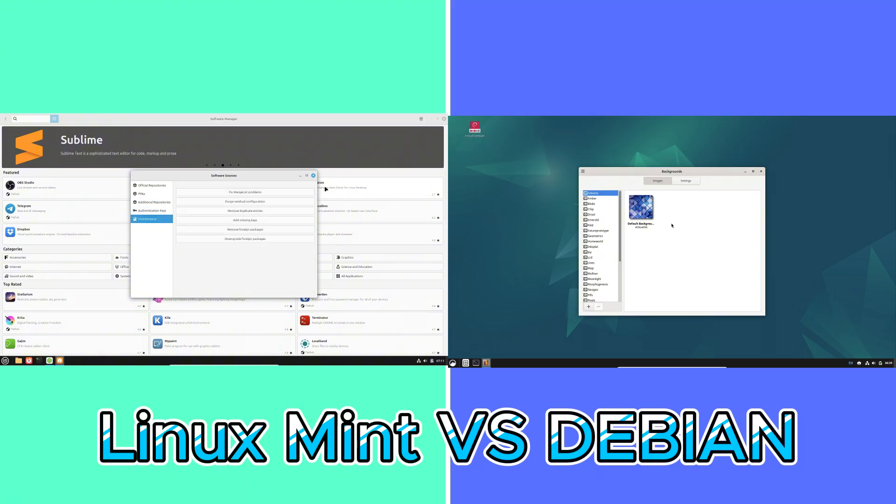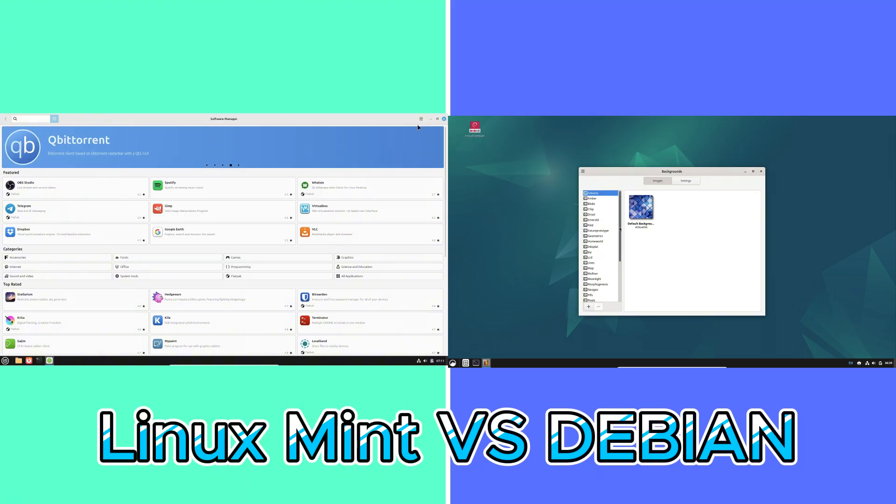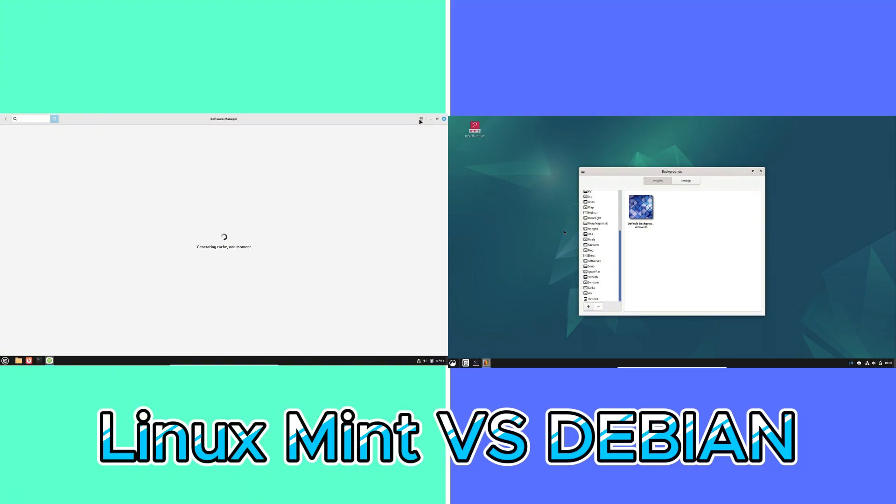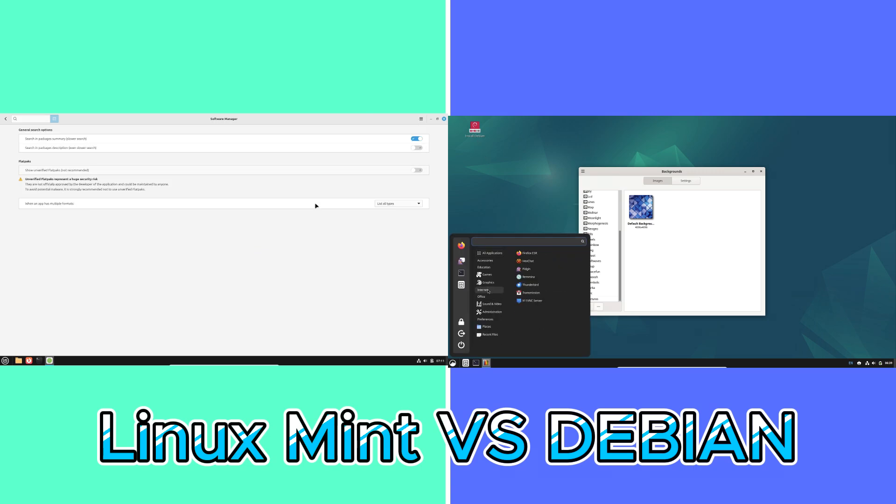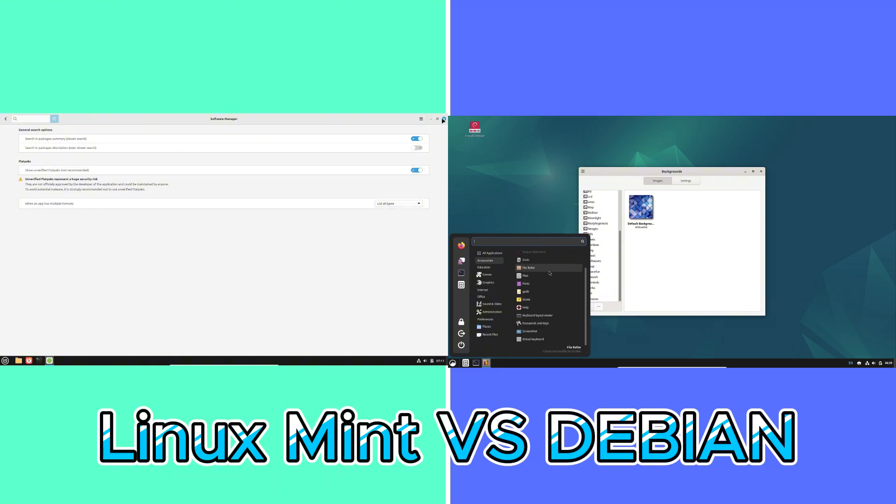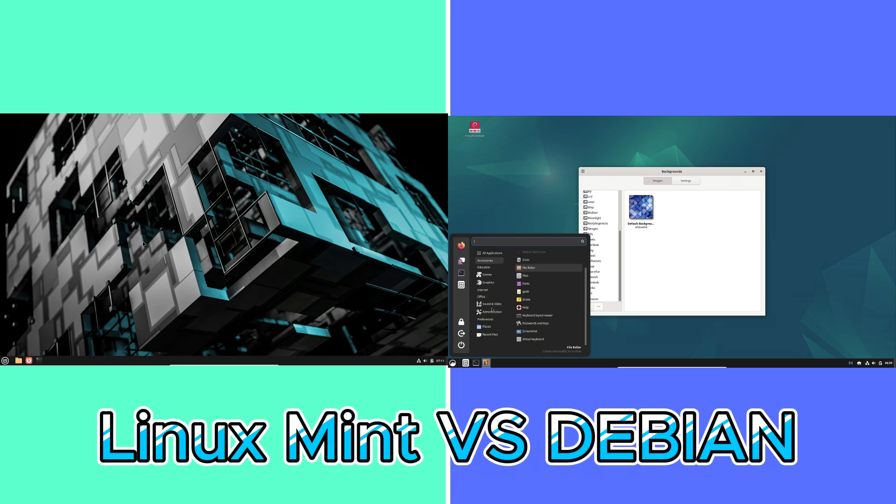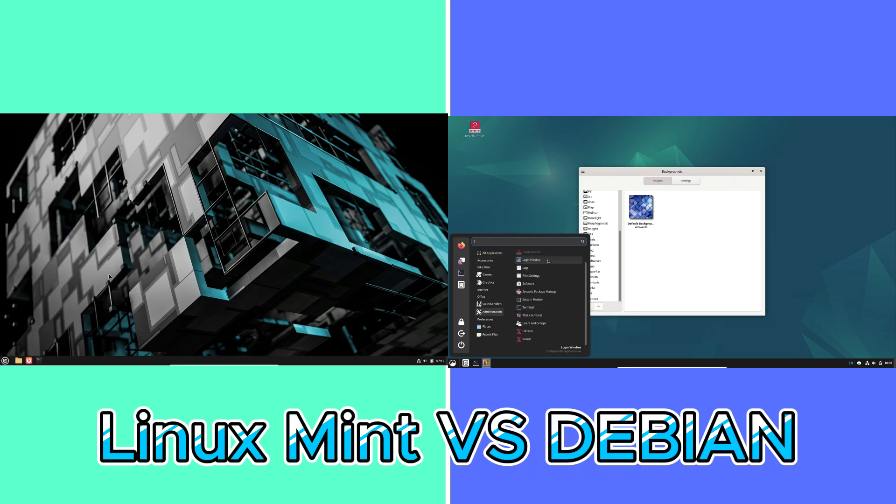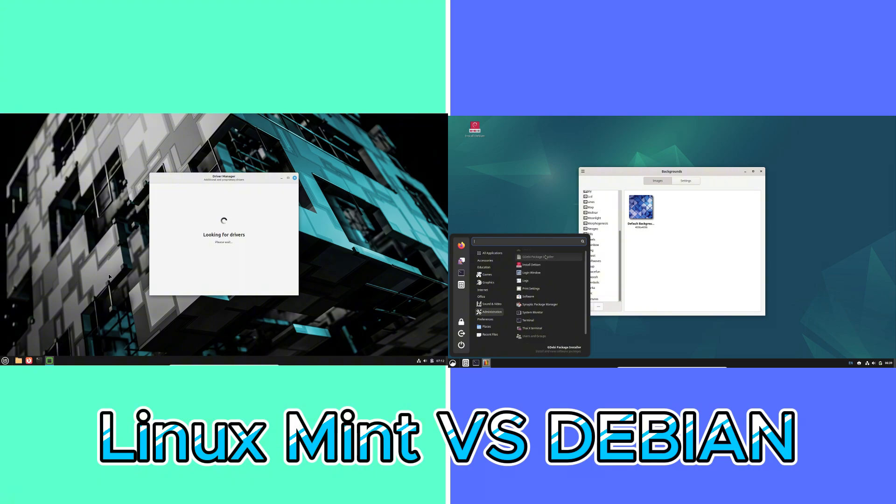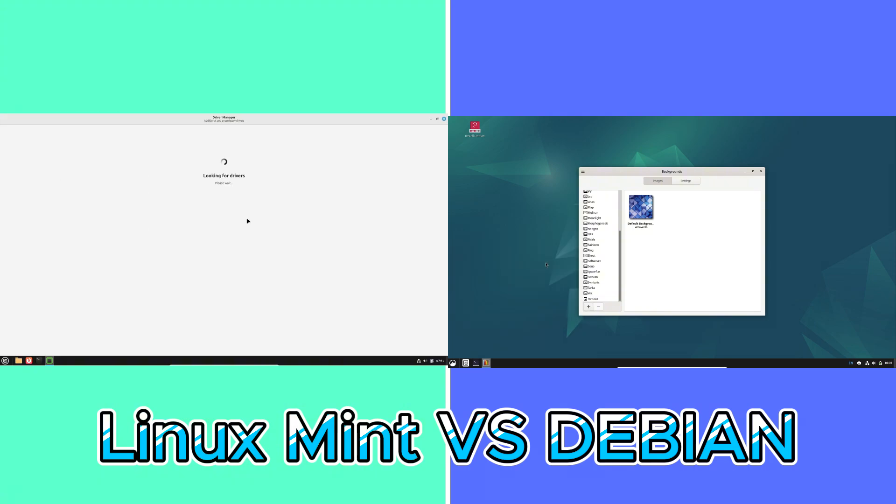Now let's talk about choosing the right distro for you. Consider the following to make an informed decision. For beginners or daily use: if you're new to Linux or prefer an out-of-the-box experience with minimal setup, Linux Mint is a compelling choice. For advanced users or servers: if you require a high degree of control, customization, and stability, especially for development or server use, Debian stands out.